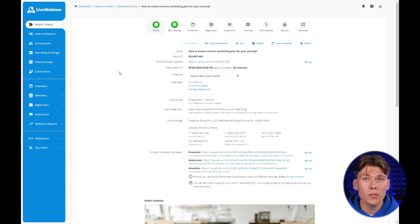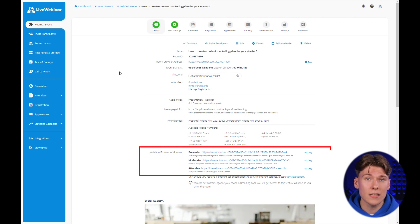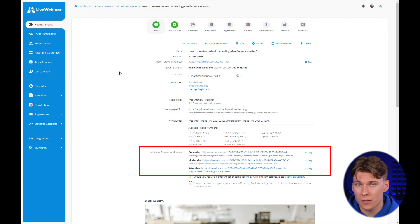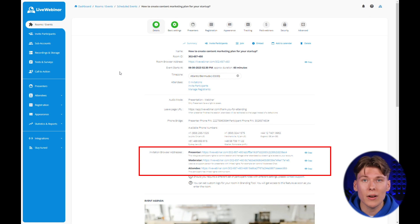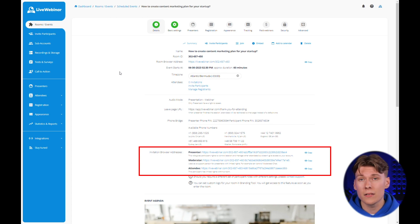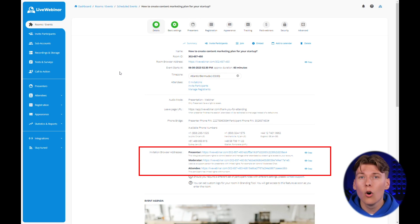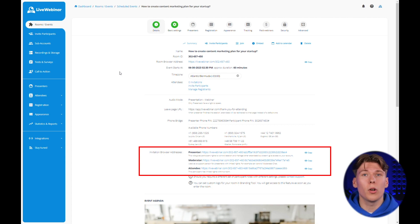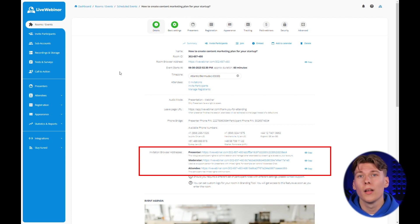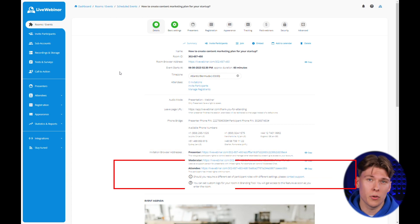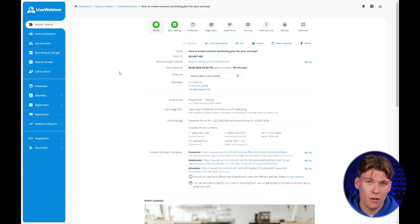Another important element of this page are links for presenters, moderators and participants. If you want to give someone direct access to a particular role at the event, such as a presenter or moderator, all you need to do is copy one of the following links and provide it to the person who is to perform this function during your webinar.